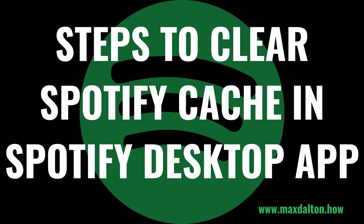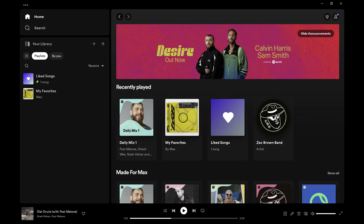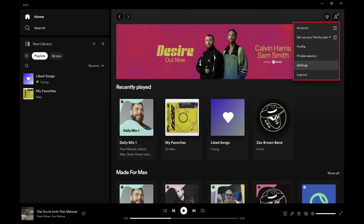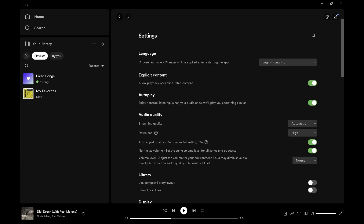Next, let's walk through the steps to clear your Spotify cache in the Spotify app on your desktop computer. Step 1: Open the Spotify desktop app, and then click your profile image at the top of the screen. A menu is displayed. Step 2: Click Settings in this menu. The Spotify Settings screen is shown.